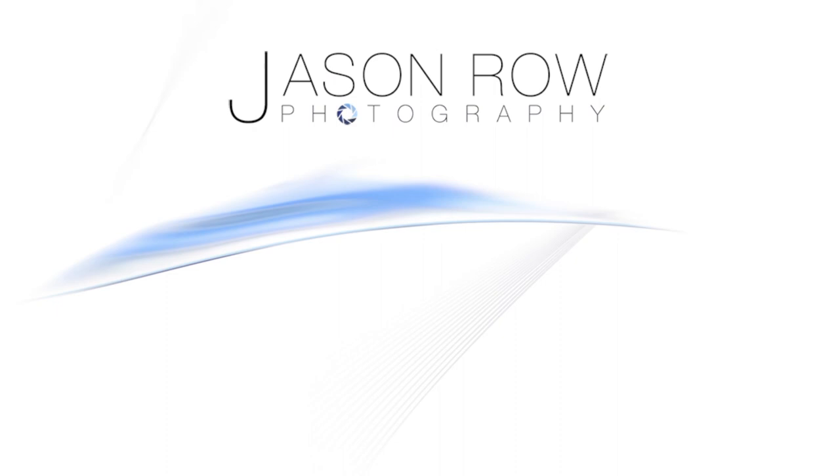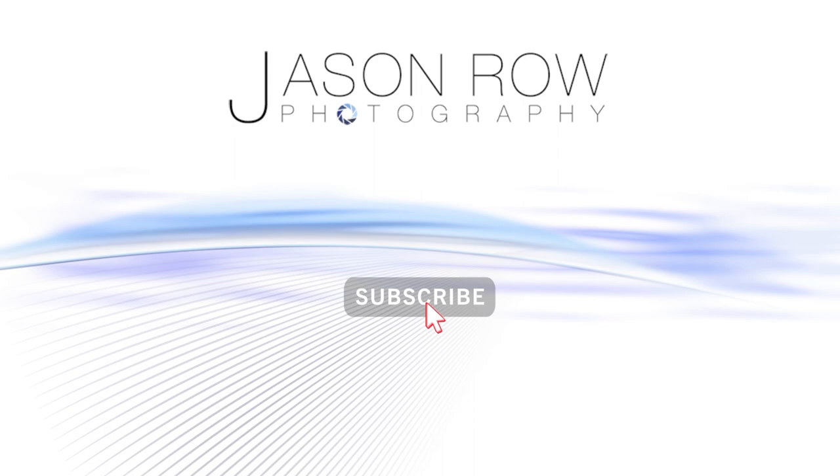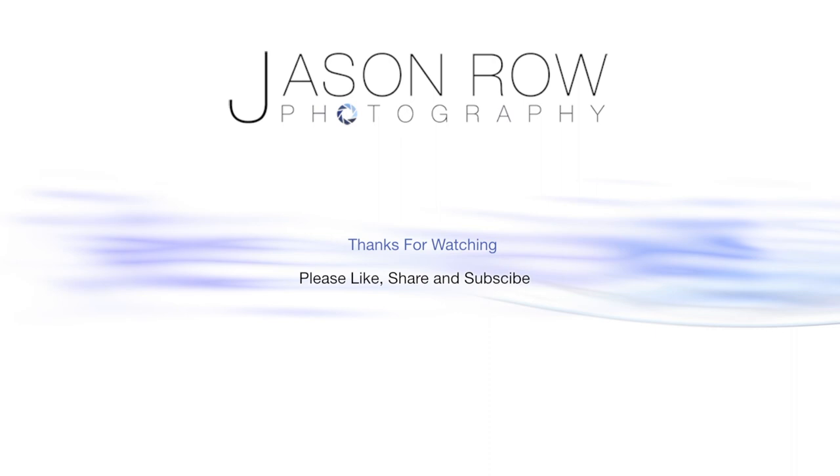If you've enjoyed this video don't forget to give us a thumbs up and even better a subscription. If you want to stay up to date when we publish new videos ring the notifications bell. See you all again soon.